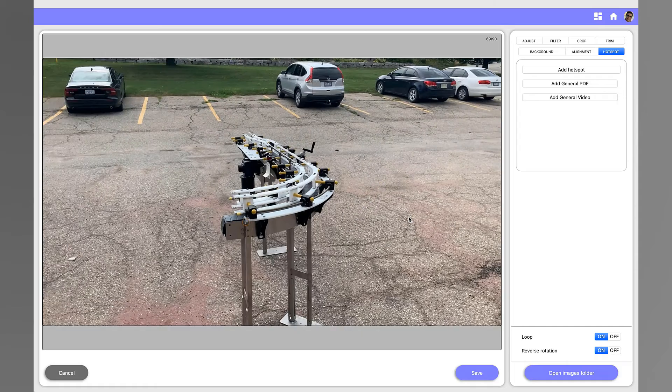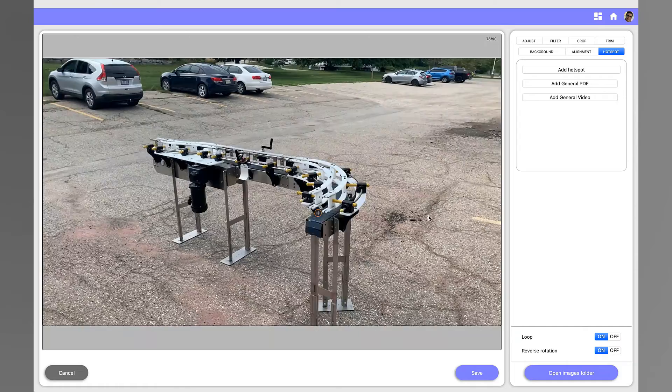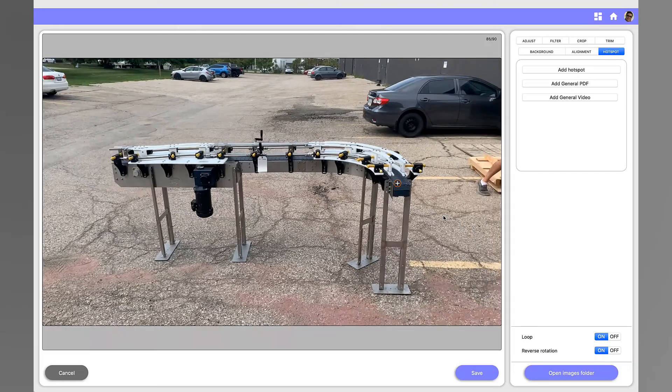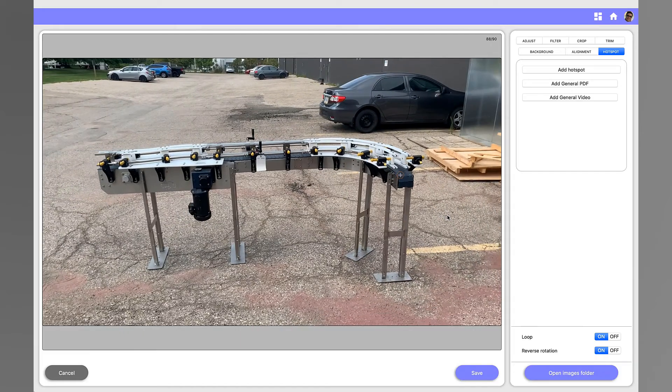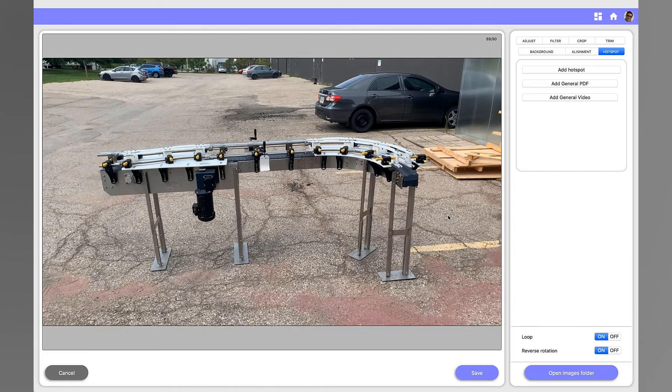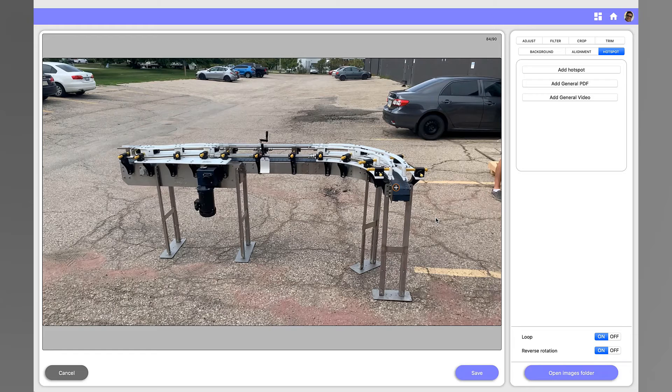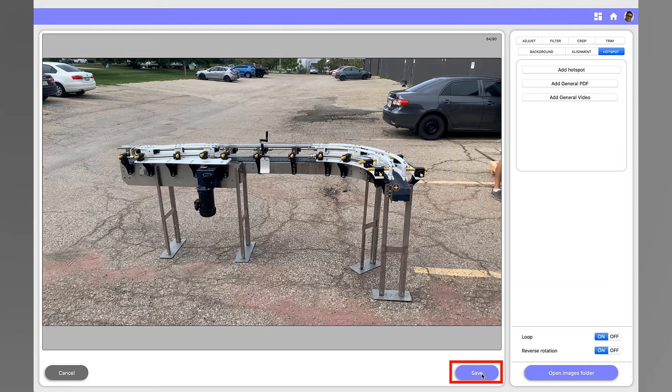You can add up to 10 hotspots to any 360 photo in addition to the general video and general PDF. Once your edit is complete, click Save.